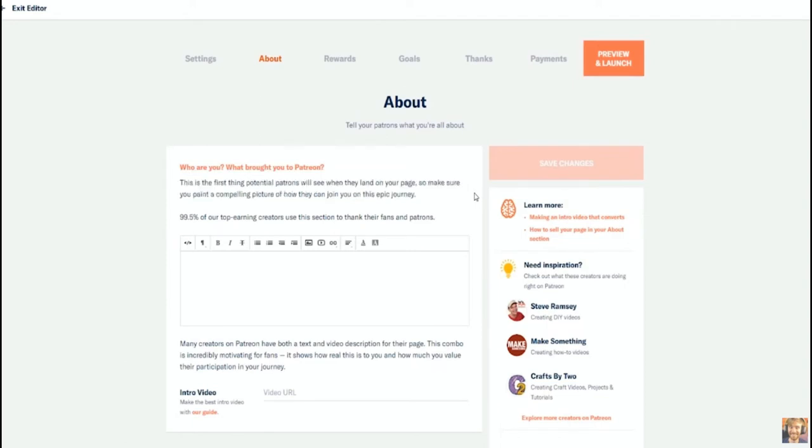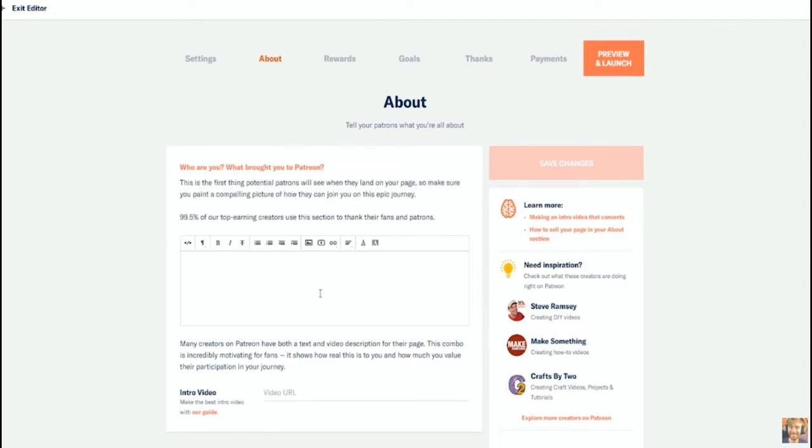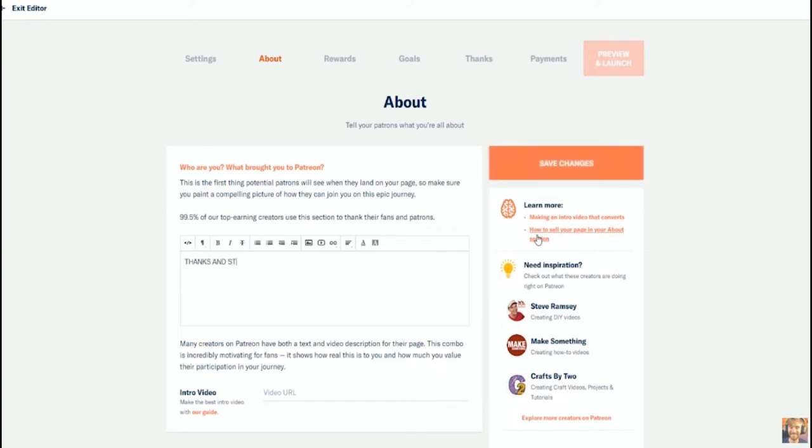I cannot stress enough how important this section actually is. Think of this as your sales pitch, the only opportunity you have to convince someone to invest their hard-earned money in you and your creative product.